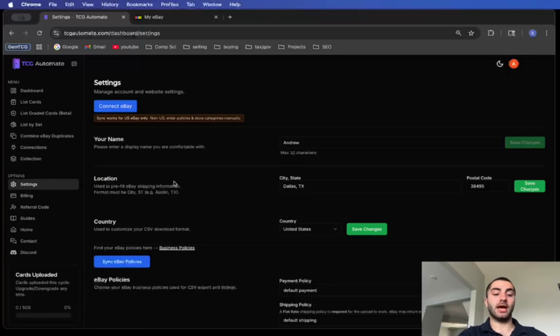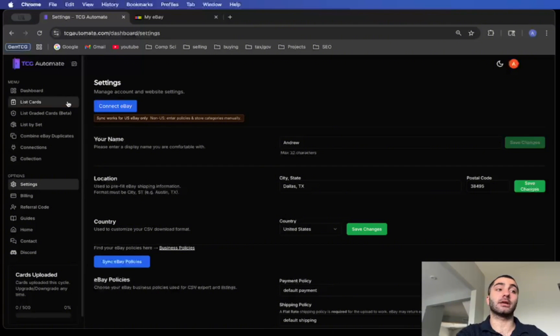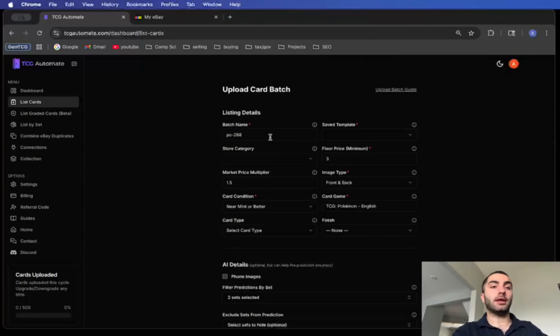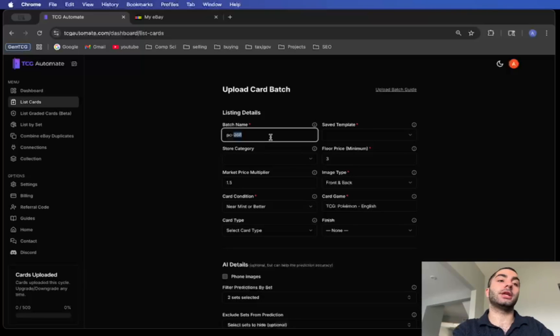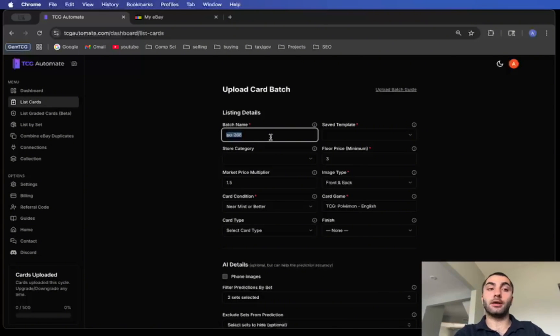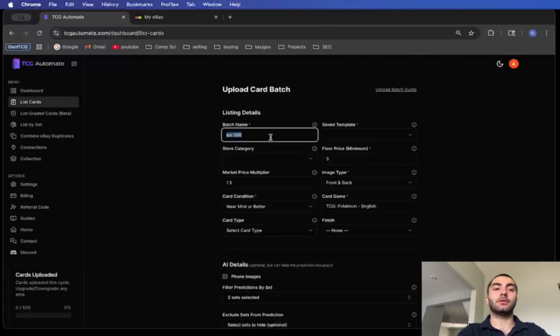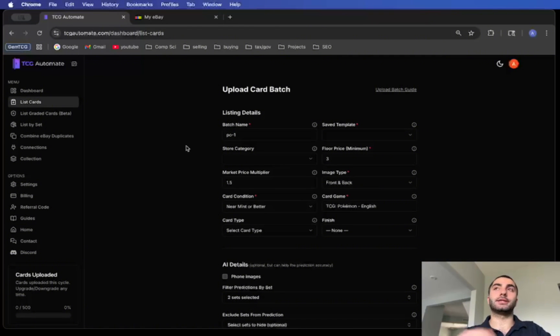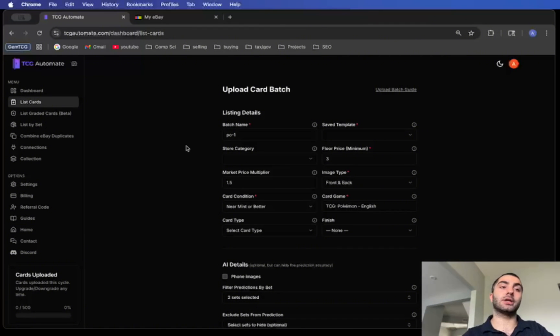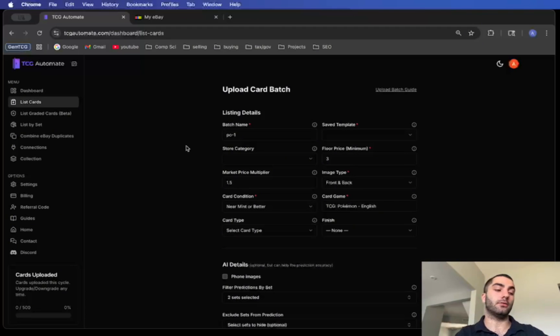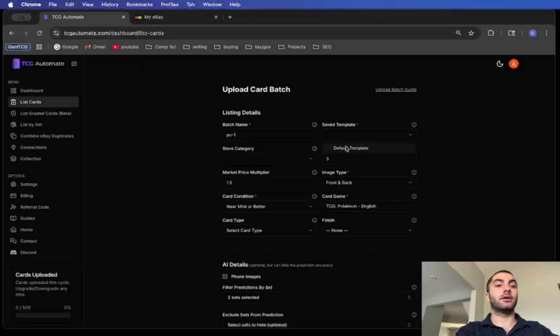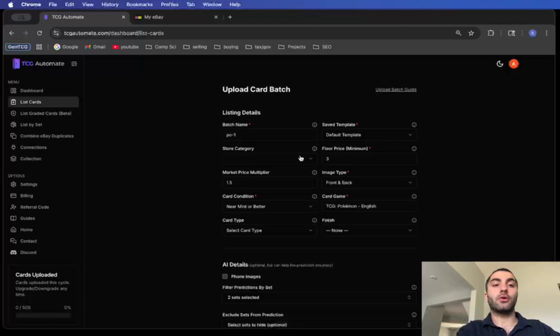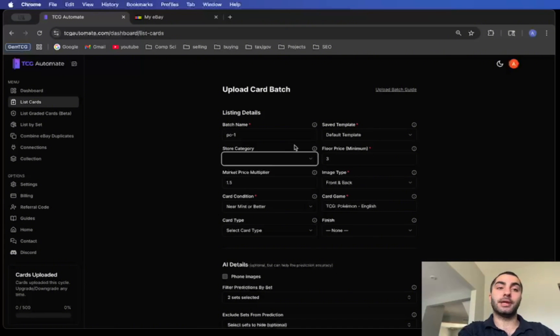That's how you get all the settings set up. Now let's see how you can actually list the card. What you'll want to do is go to this list cards page and enter in a batch name. This will be your SKU system. Basically when you get an order on eBay it'll say this item sold and the SKU number is, for example, PO-1. Let's say it's like the 30th card in that batch, it'll be PO-1-30, so that way it's the 30th card in that section. For your template you can select any template you have created. I'm just going to go with the default one for now.